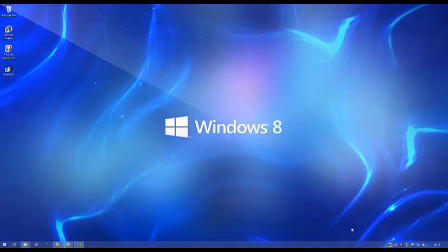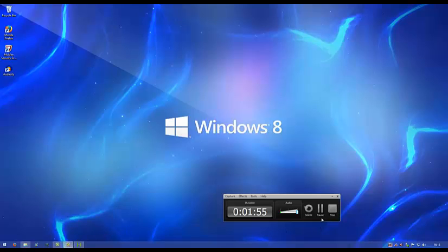I'll be back in a minute. I'm just going to be downloading XEX menu again because it deleted it off my hard drive.